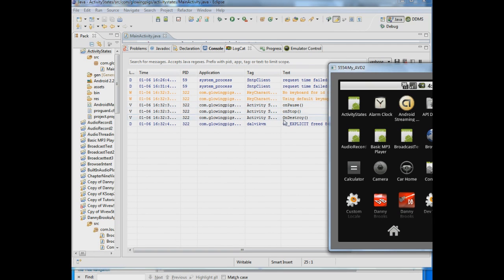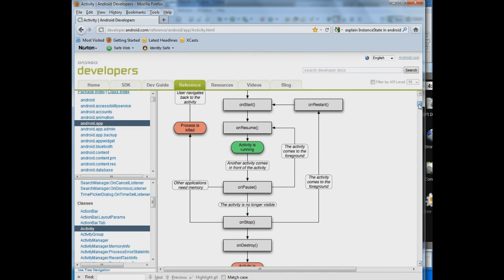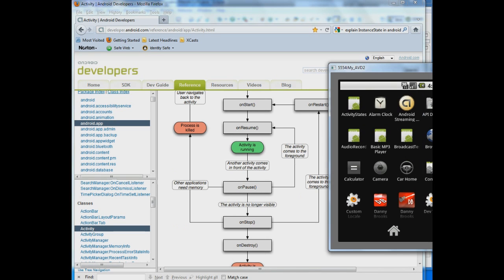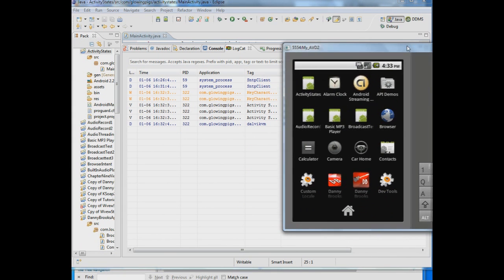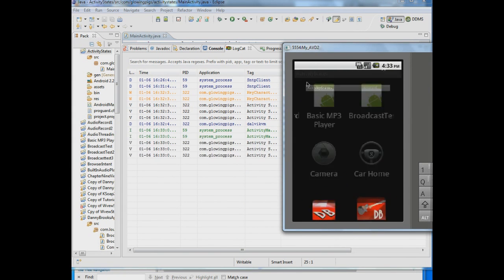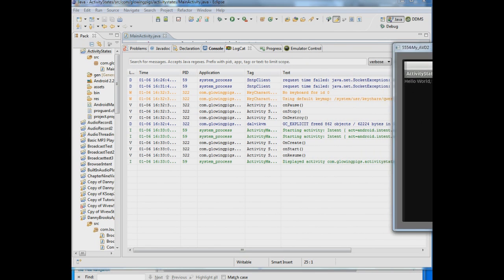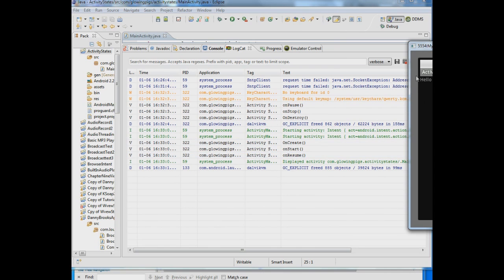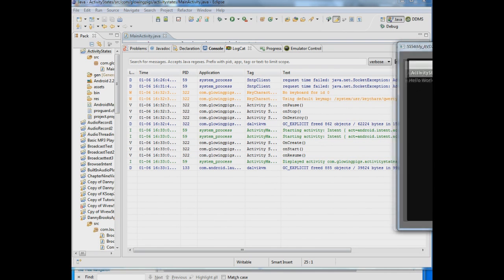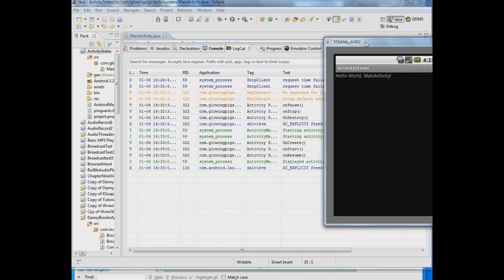All three of those happened when I hit the back button and if you remember in the chart there's the order onPause, onStop and onDestroy. So that definitely happens every time you hit the back button. Now let's bring back the application to the forefront and since it was destroyed an onCreate and onStart and an onResume happened.